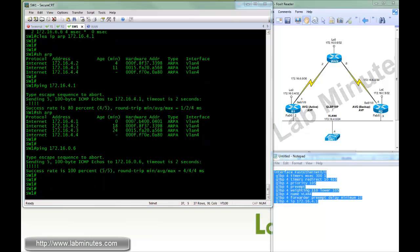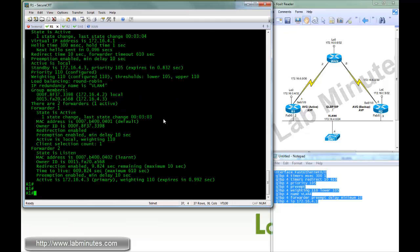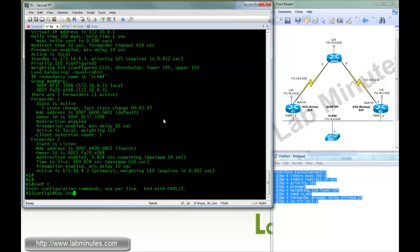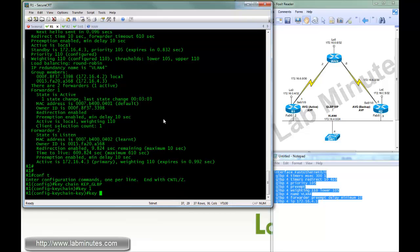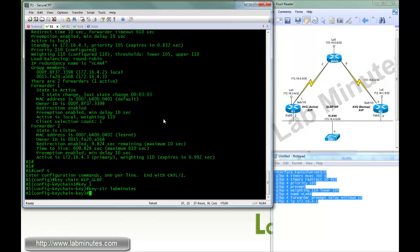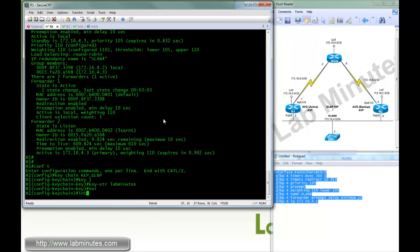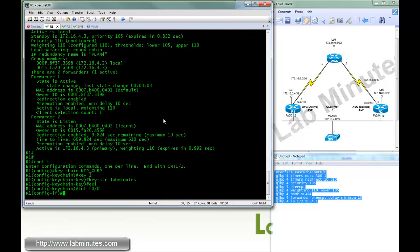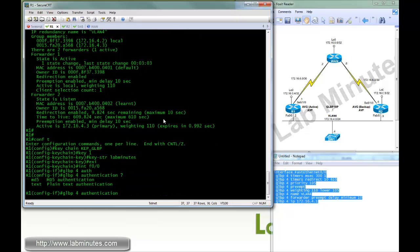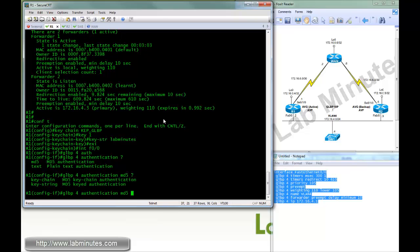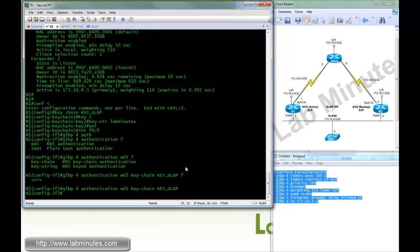So next, we can enable authentication. Here, we're going to do keychain, key GLBP, key number 1, key string labminutes. Then under Fast 0/0, we can do GLBP 4 authentication. And you can do either MD5 or text. Here we do MD5. We can either input key string or tie it back to the chain, which is what we're doing. GLBP. Done.